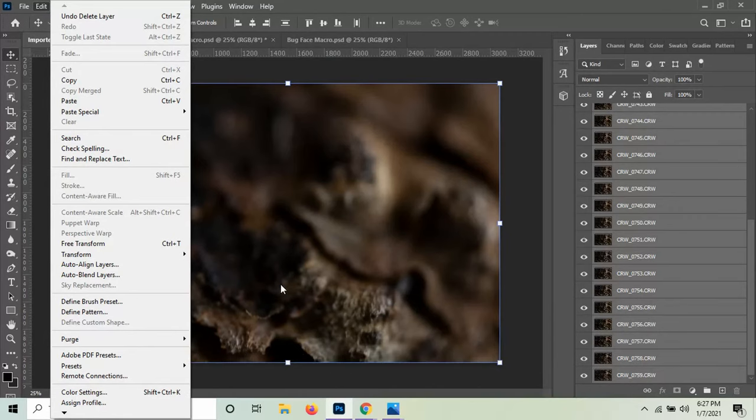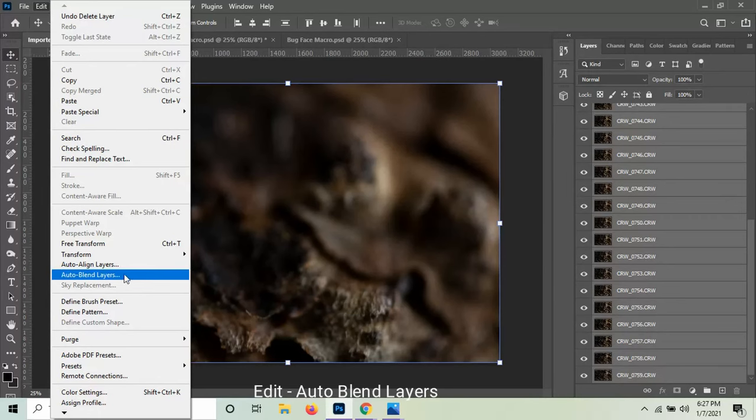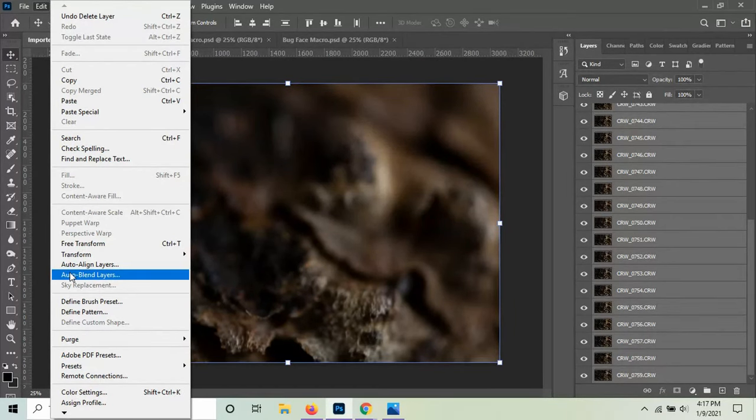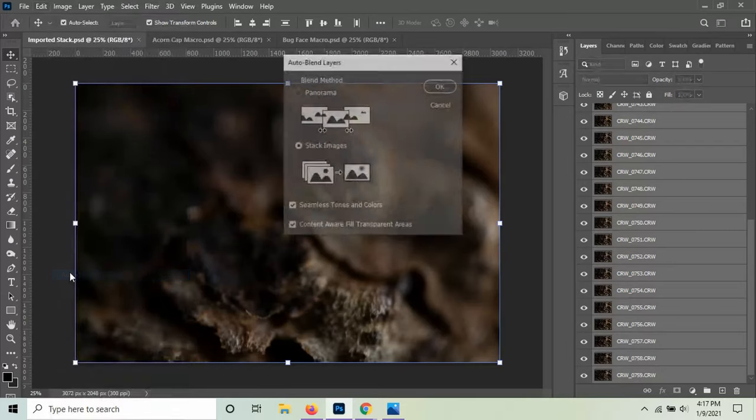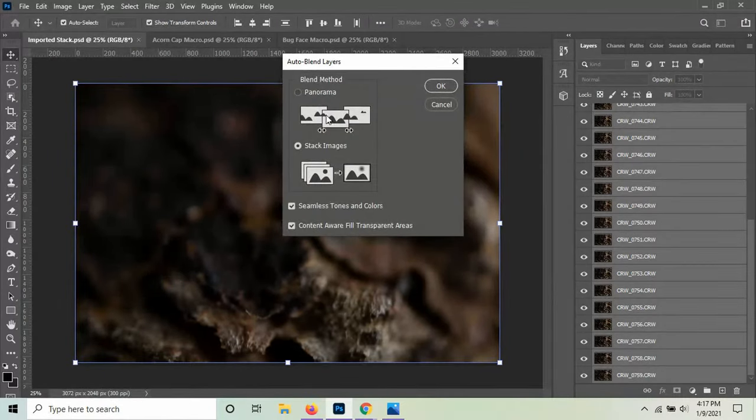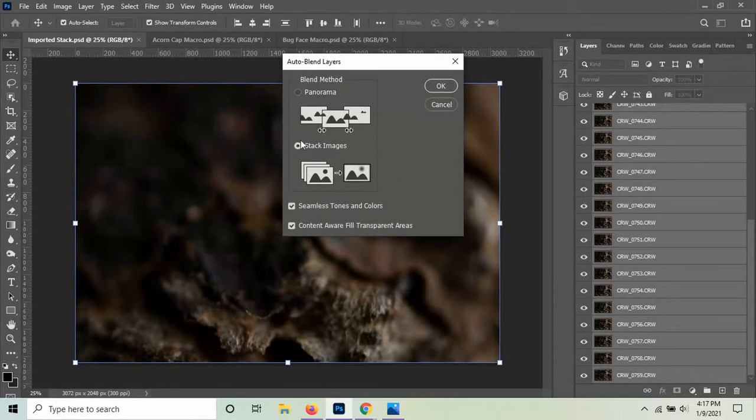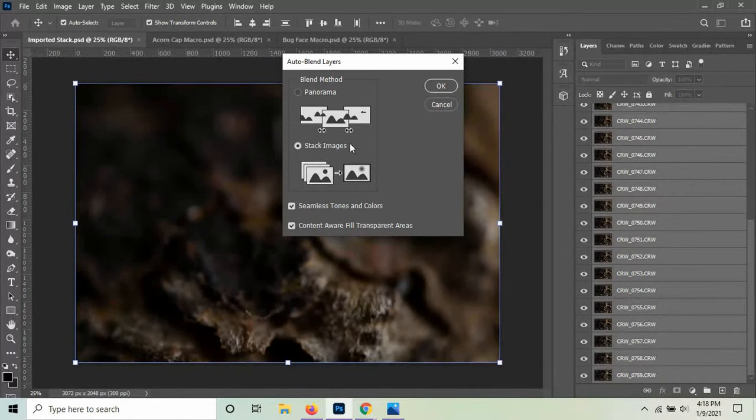Then once you've done that, keeping all of your layers selected, you go back up to Edit again and you click Auto Blend Layers. Once I select Auto Blend Layers, it'll bring up an option for me to either select Panorama or Stack Images. Since I'm not doing a panorama where it's stitching images side by side, I'm going to select Stack Images, and then I would select OK.